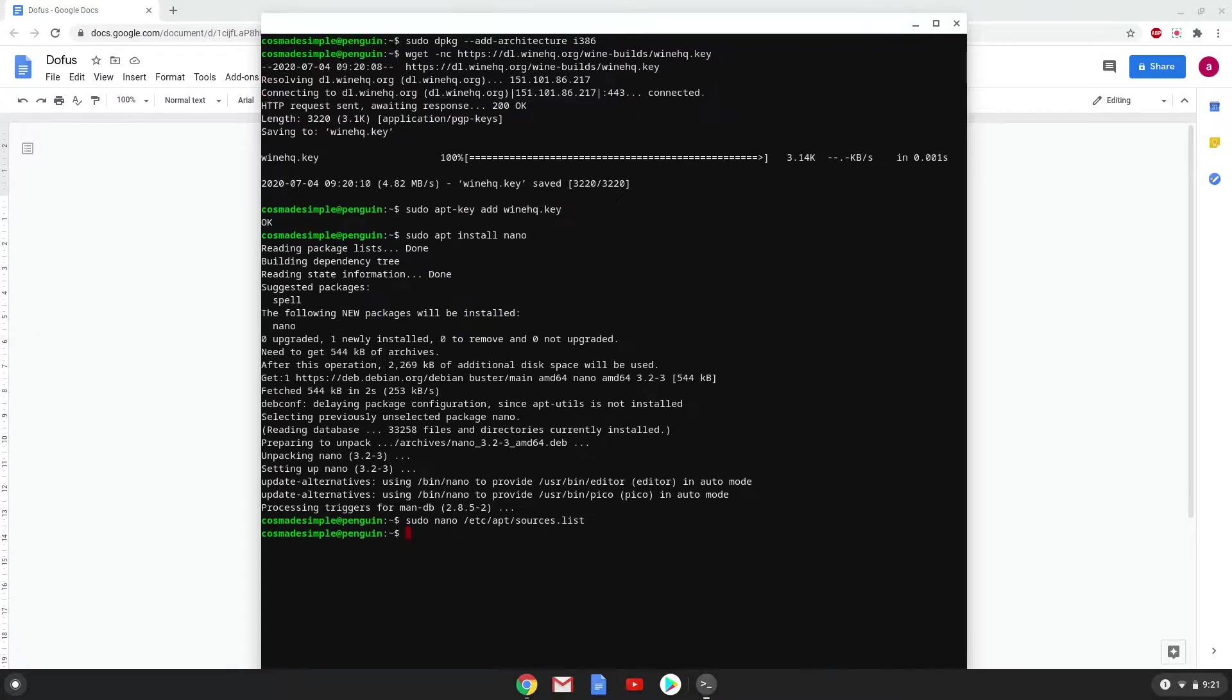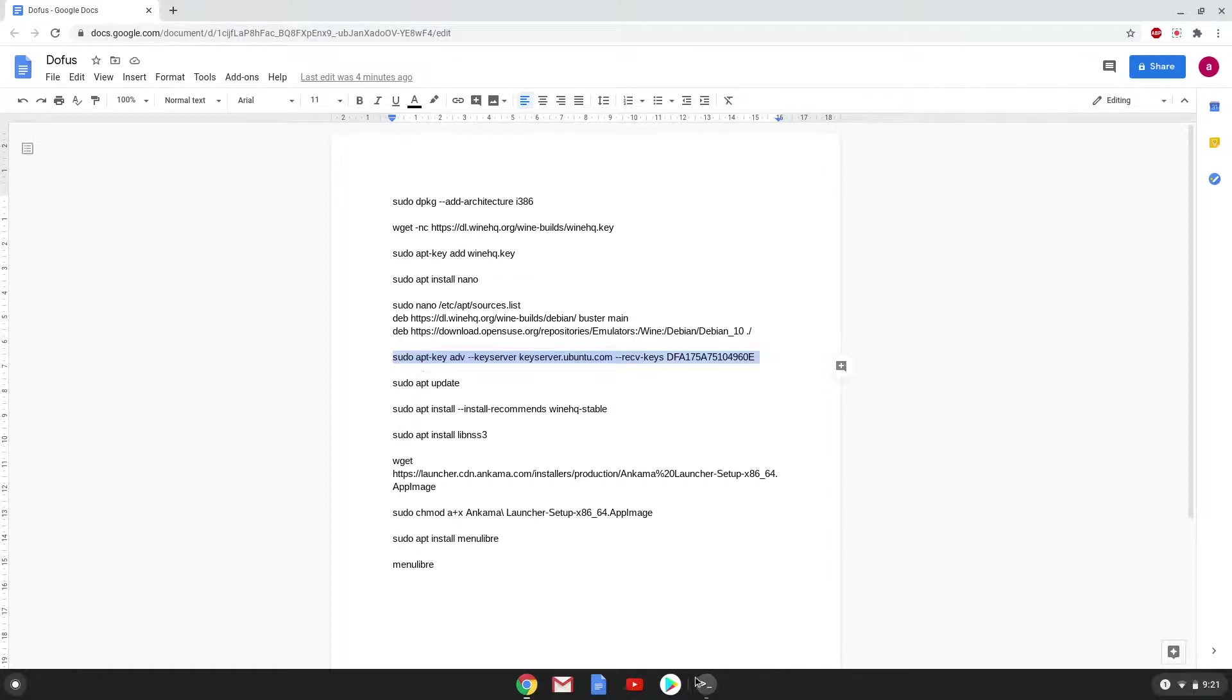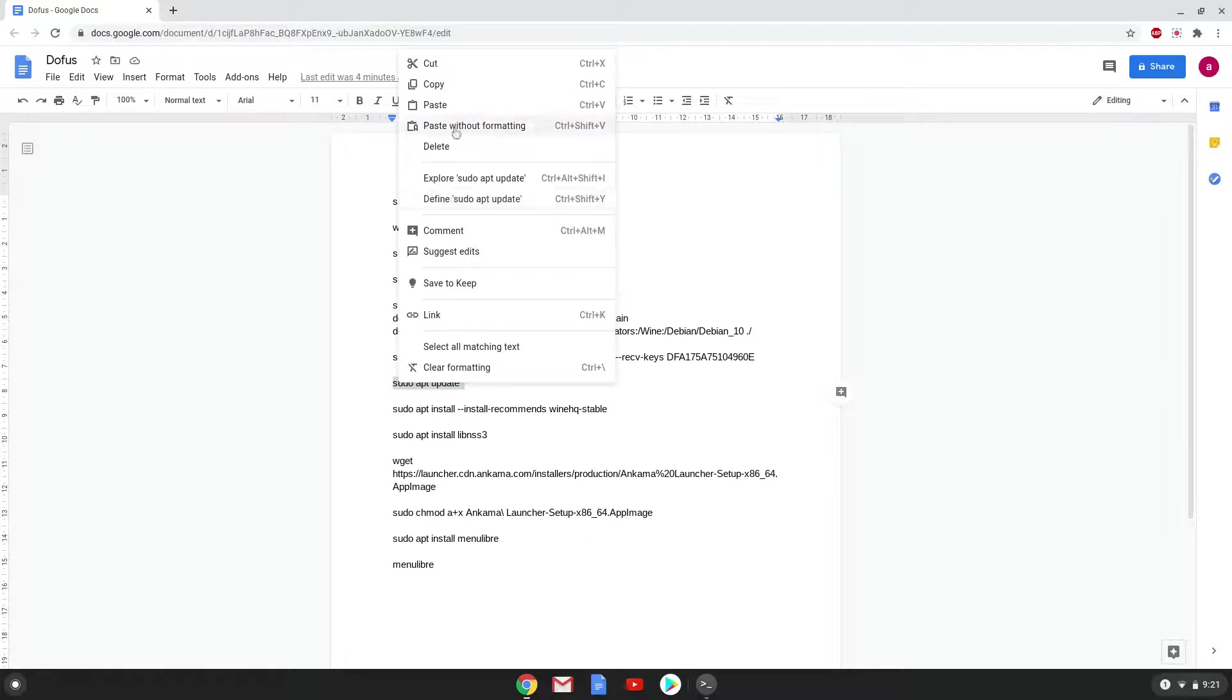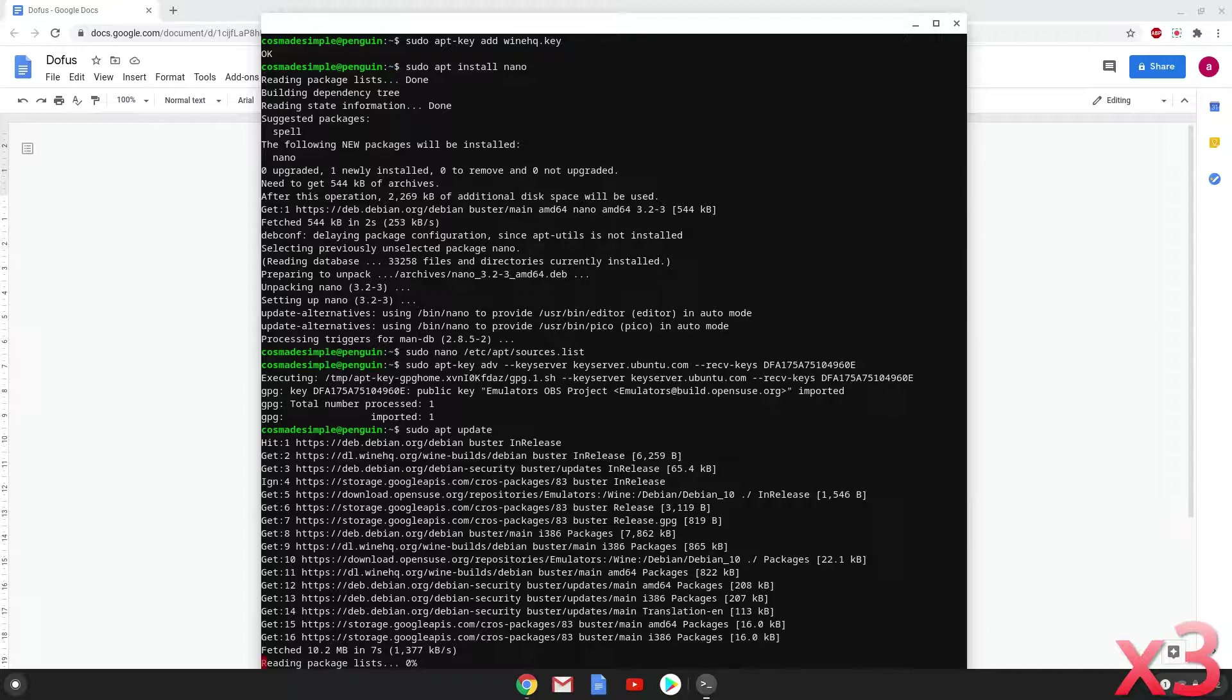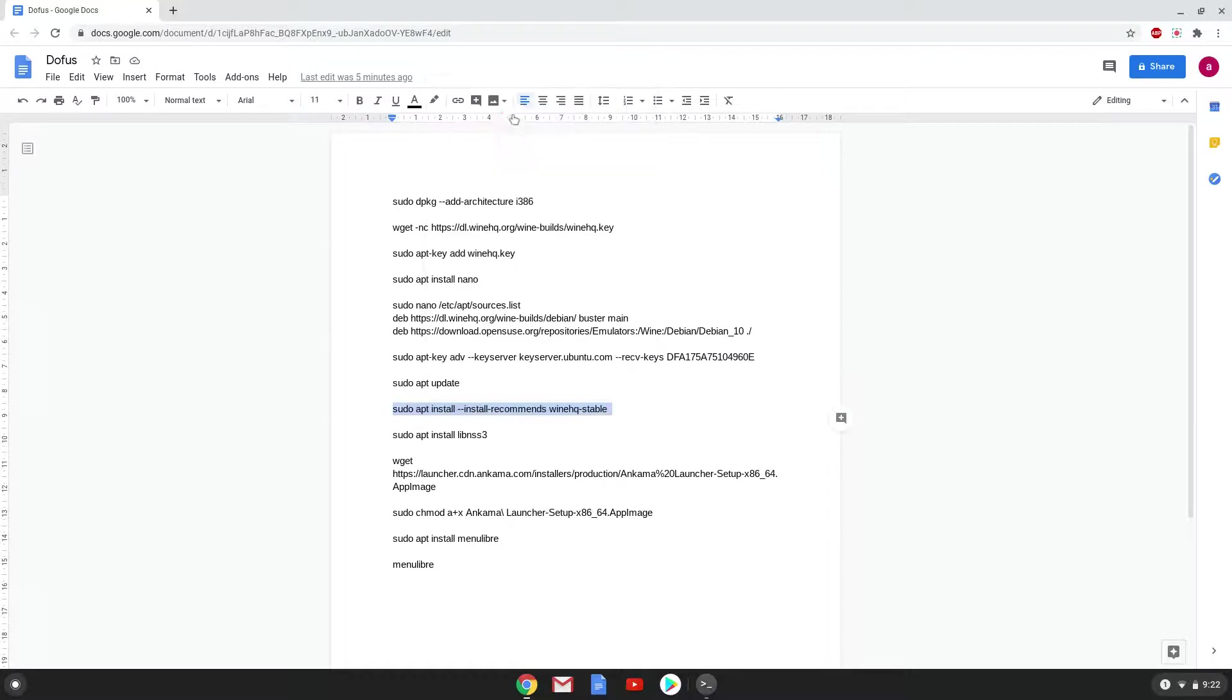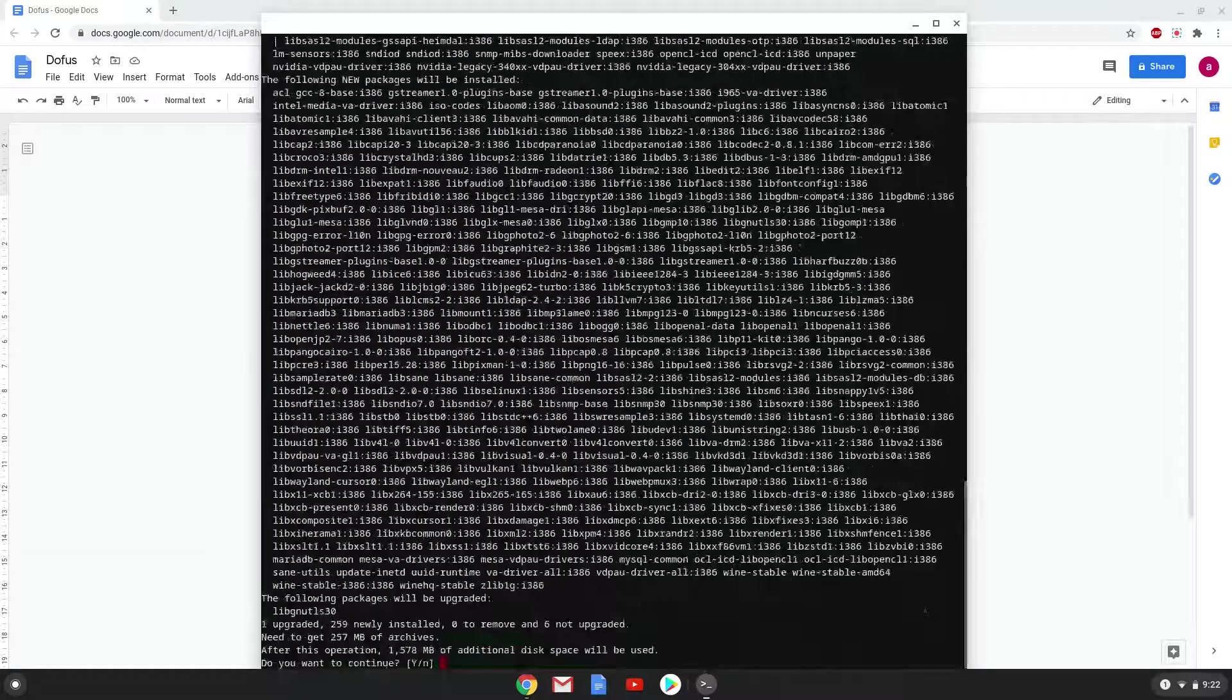Now we will add another security key that Wine requires. Now we will update our system repositories of our Linux apps. Now we will install Wine. Press enter to confirm the installation.